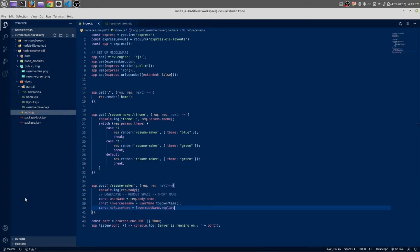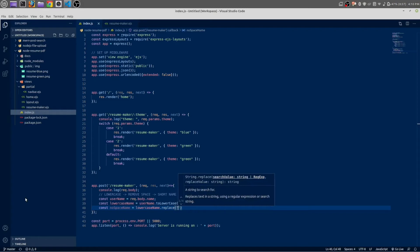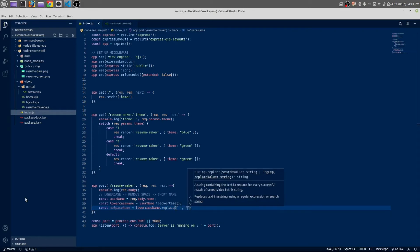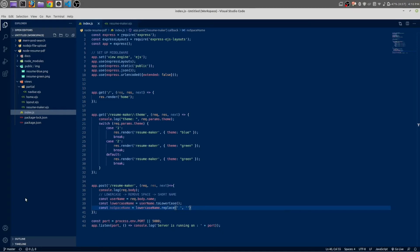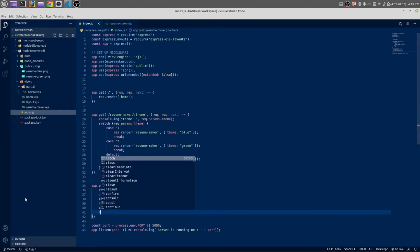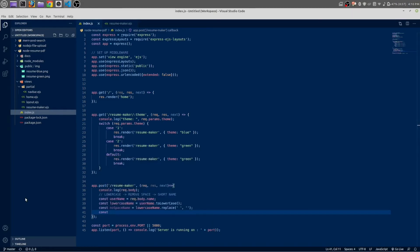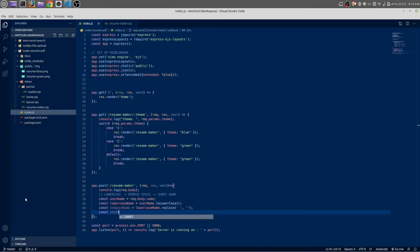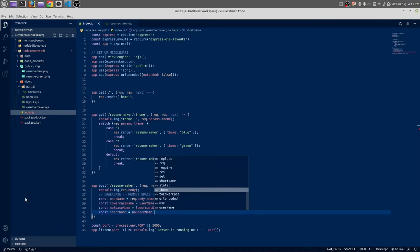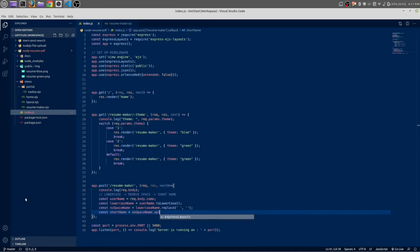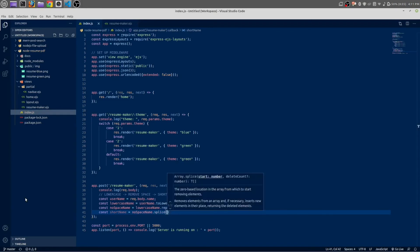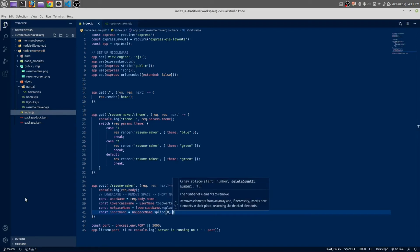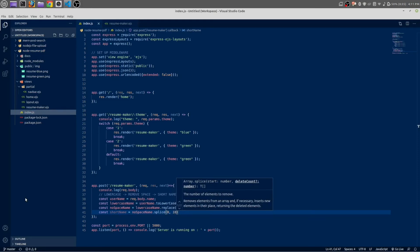noSpaceName equals lowercaseName.replace - we are going to replace all the space with no space. Const shortName - we want only 10 characters from the whole name. shortName equals noSpaceName.splice, and the starting character will be 0 and the ending character will be 10. That's perfect, I think. Let me log out this shortName.